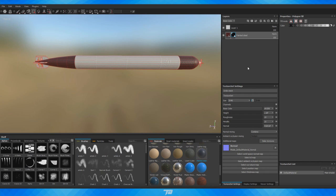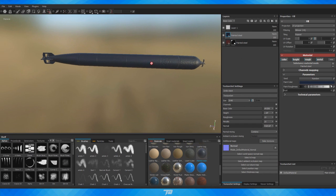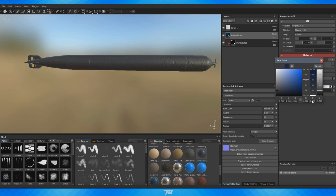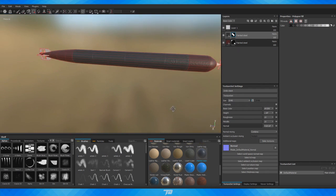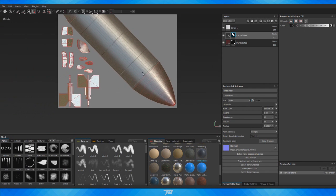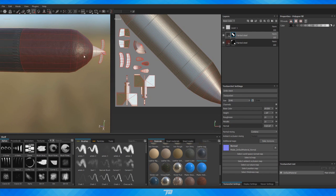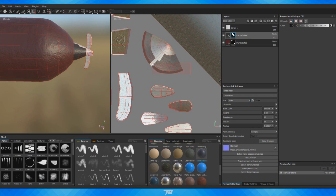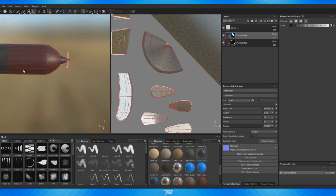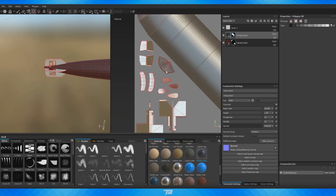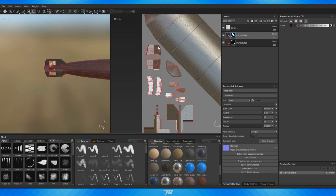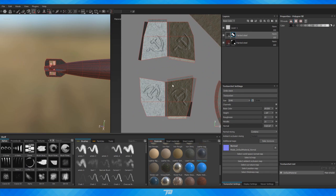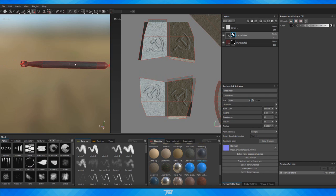I'll do the same for another color — apply that same Painted Steel material and change it to a dark gray, then right-click to add a black mask, set color to white, and use the Polygon Fill tool to select the remaining polygons. I can get more specific and grab the tip polygons and the fins on the back, which are represented on the UV sheet. The logos are from the normal map and will show up there as well.